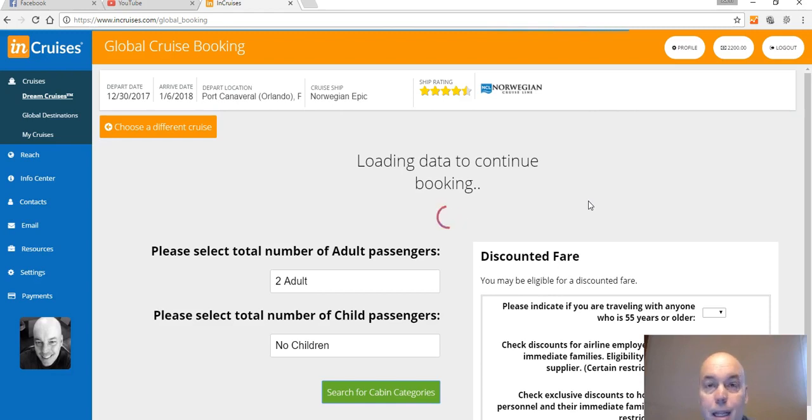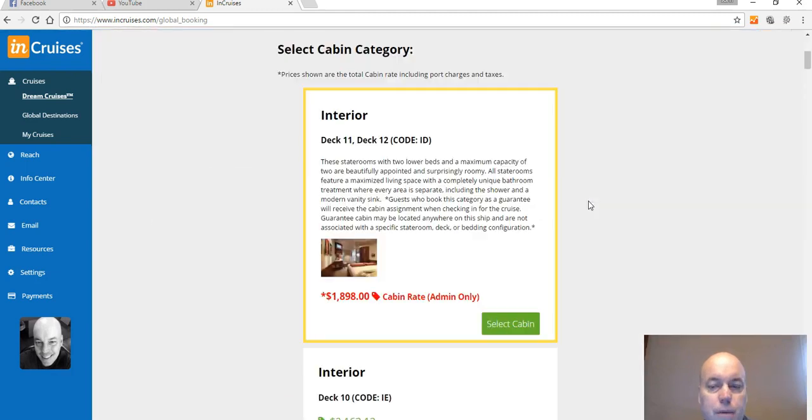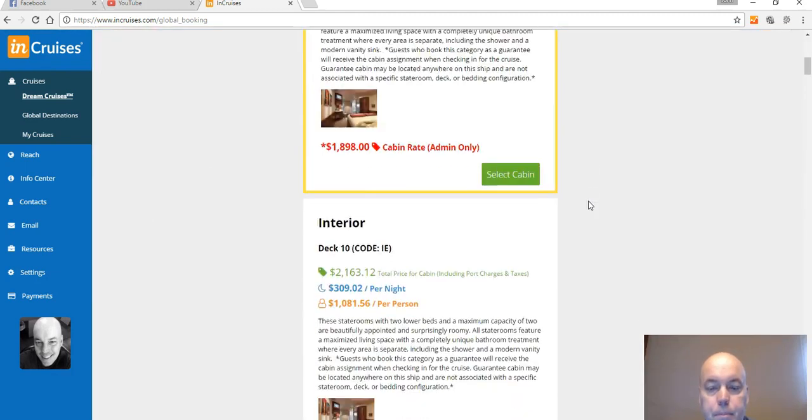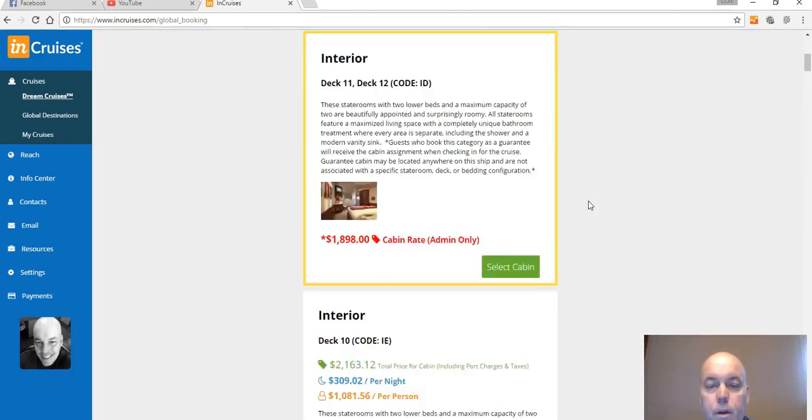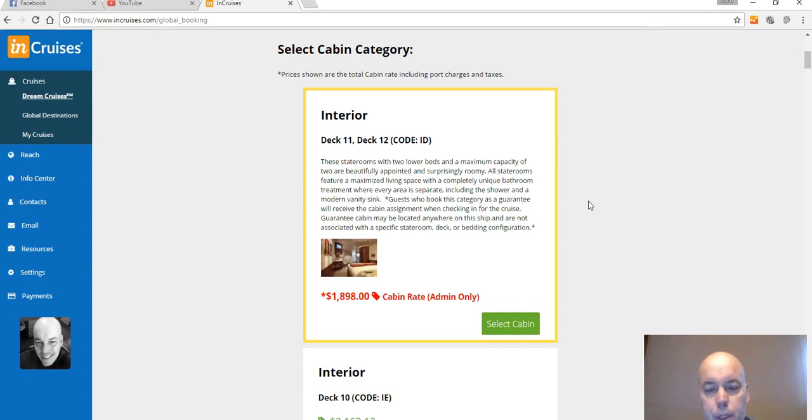Let's give it a second to load here. But I was very excited when I found this because I love cruises. I've been on five cruises so far. I've only been on Celebrity, so I haven't tried any other cruise lines yet. But I'm gonna try Norwegian. I want to try Carnival, Princess. There's a lot of different cruises I want to go on.